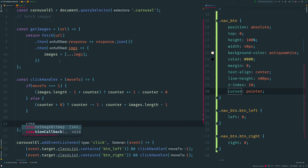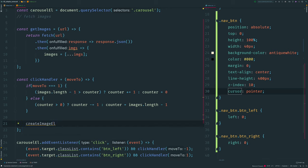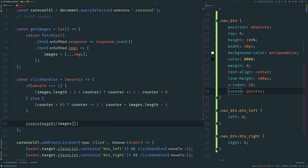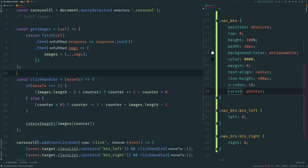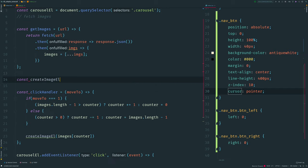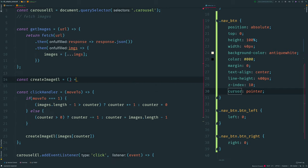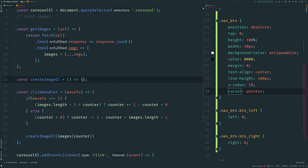After updating the counter I call a function that creates an image element for a particular image — I name it 'createImageEl'. Now I need to declare it; this function expects a parameter with our image.